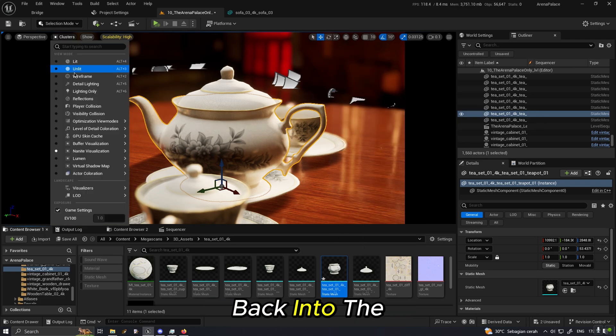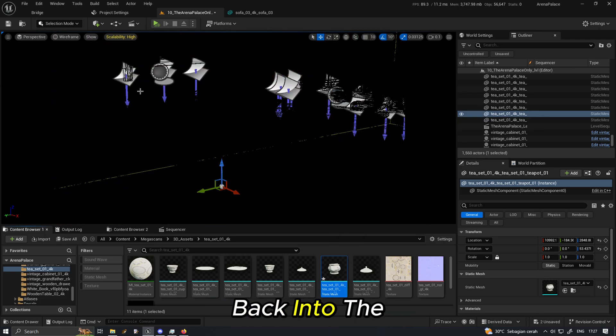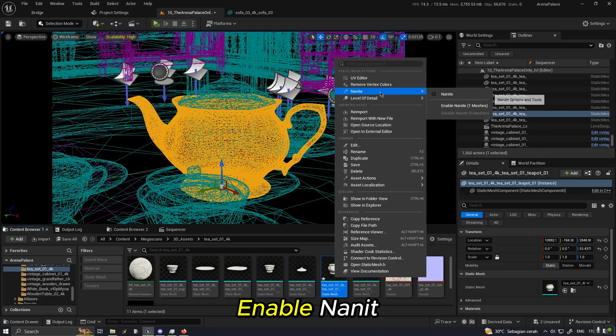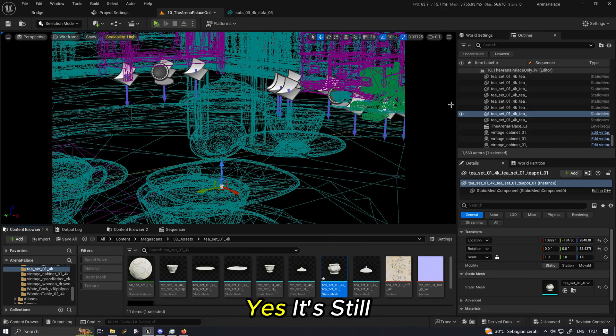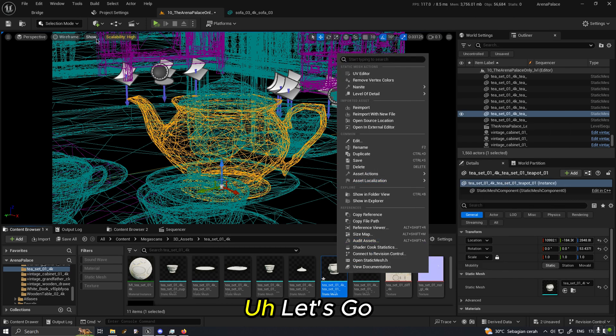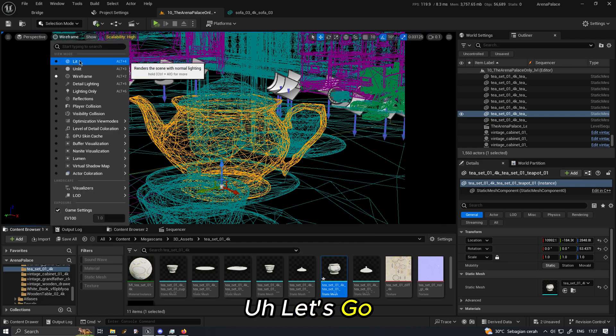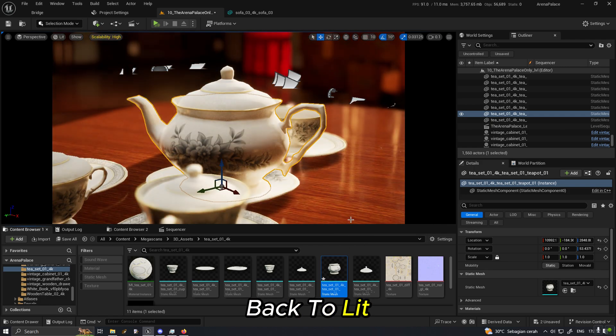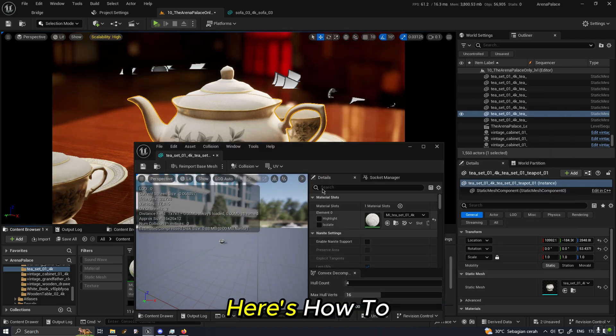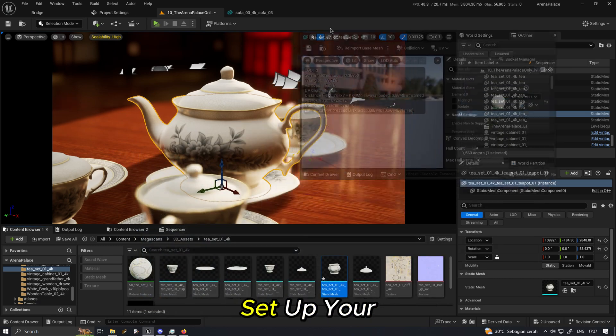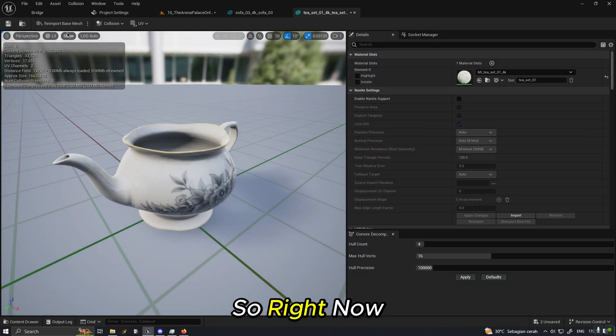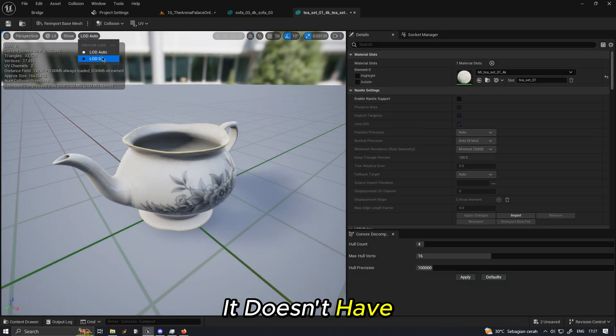So let's get right into the bits of the tutorial. Open your static mesh editor. Now let's disable Nanite first. We see that the geometry falls back into a lot more high-res version. Let's go back to lit mode and then disable Nanite.